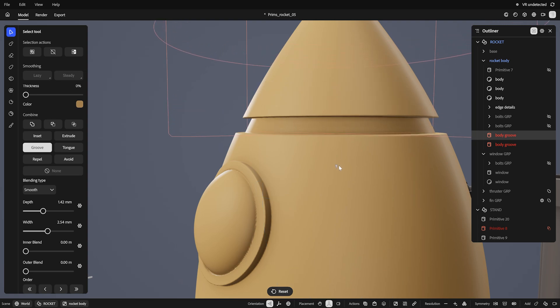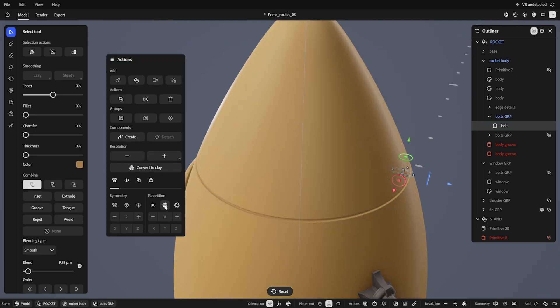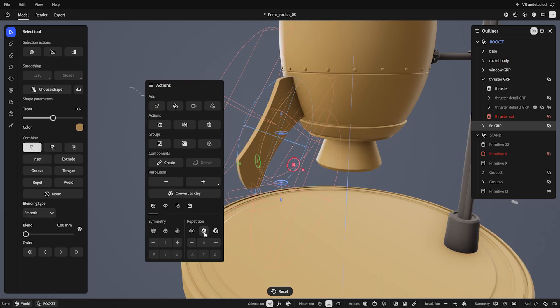Hello! This is Substance 3D Modeler, a sculpting application that can be used on desktop or virtual reality. This video covers the essentials for getting started on the desktop.